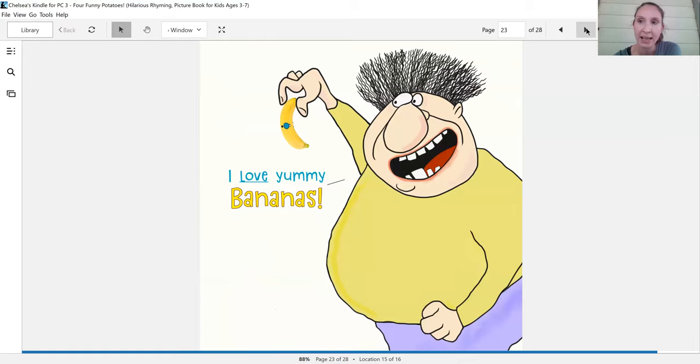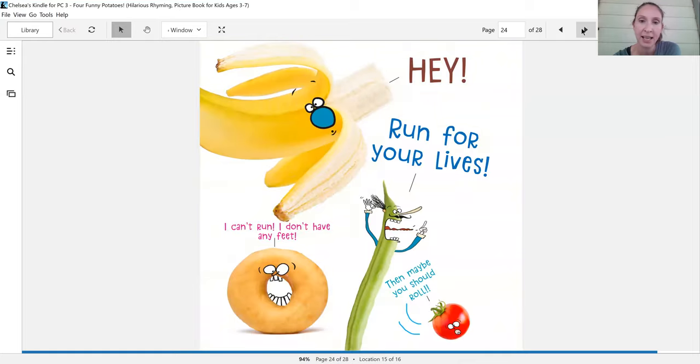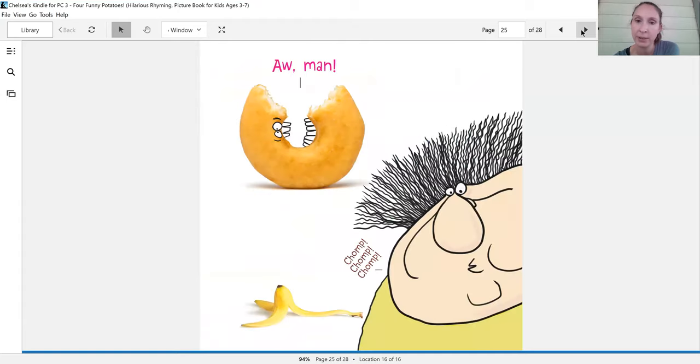I love yummy bananas. Hey, run for your lives. I can't run. I don't have any feet. So maybe you should roll. Oh, man.